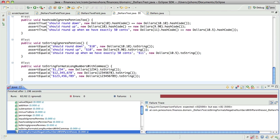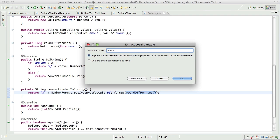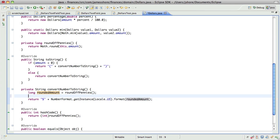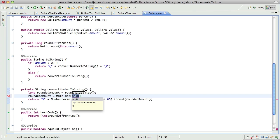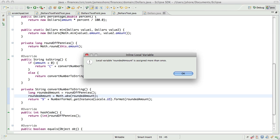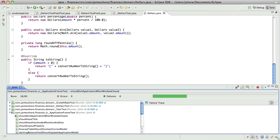Okay, what was that error? We've got the minus sign in there. So really what we need to do is pull this out as a local variable — call that roundedAmount. And then roundedAmount is going to equal Math.abs of roundedAmount. Yeah, I think that will be okay. That works.